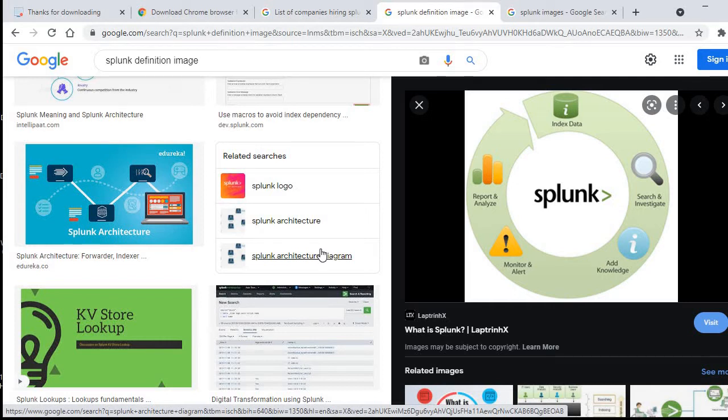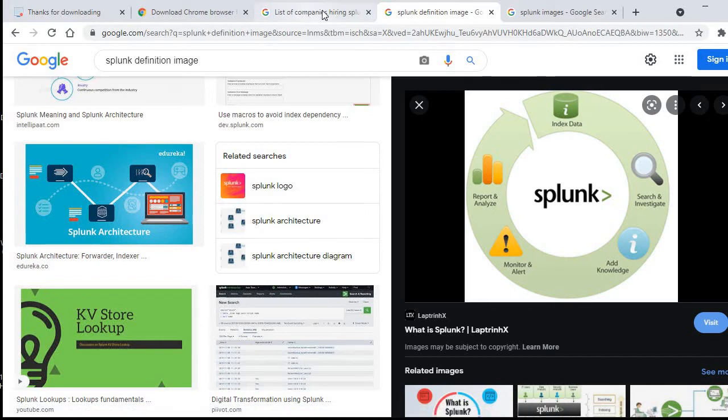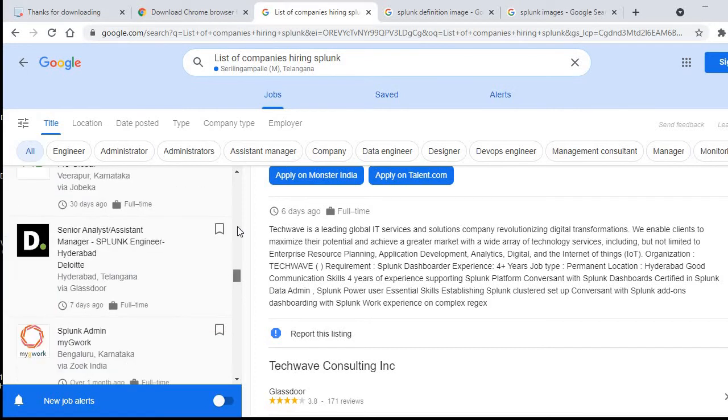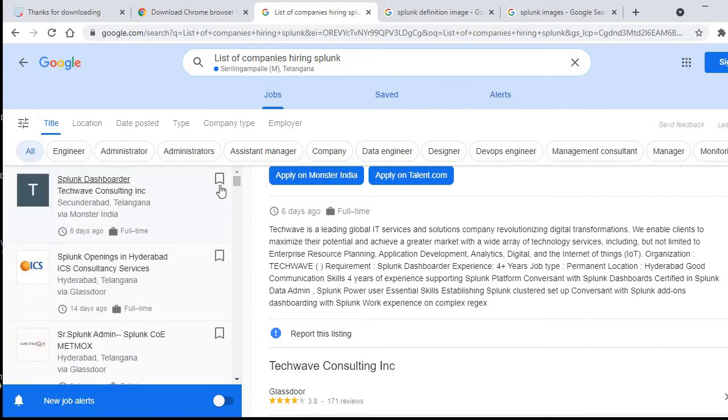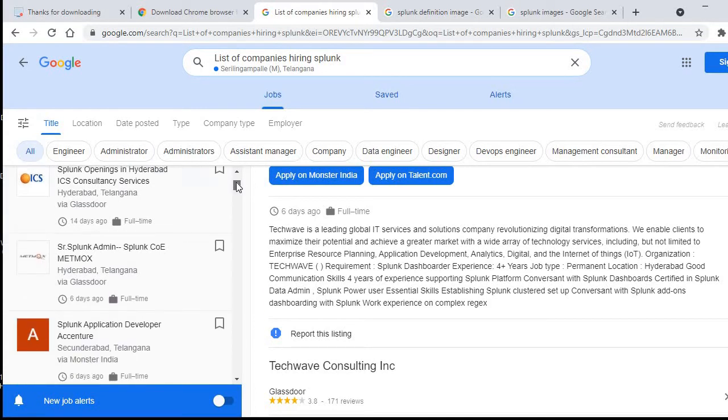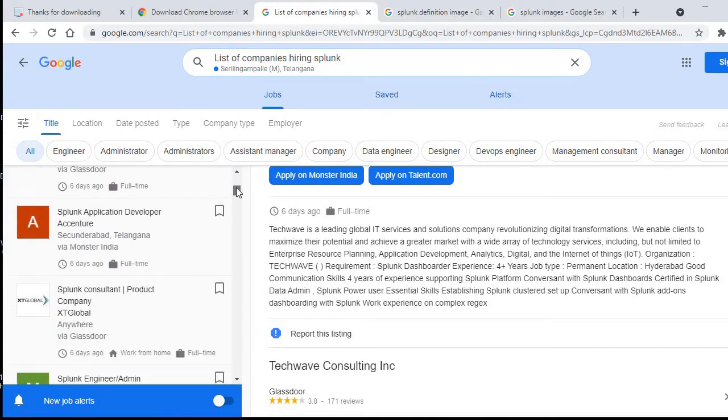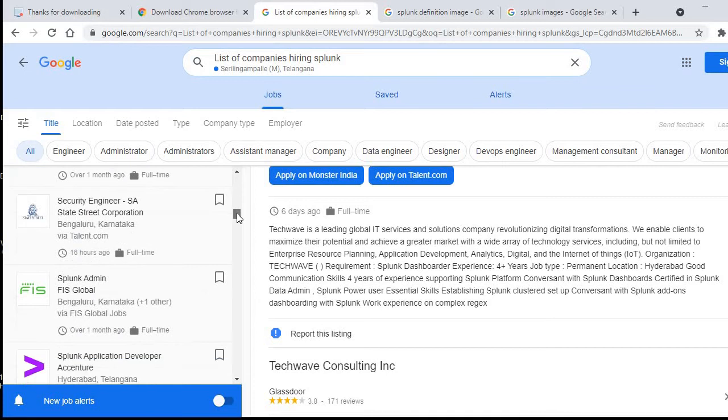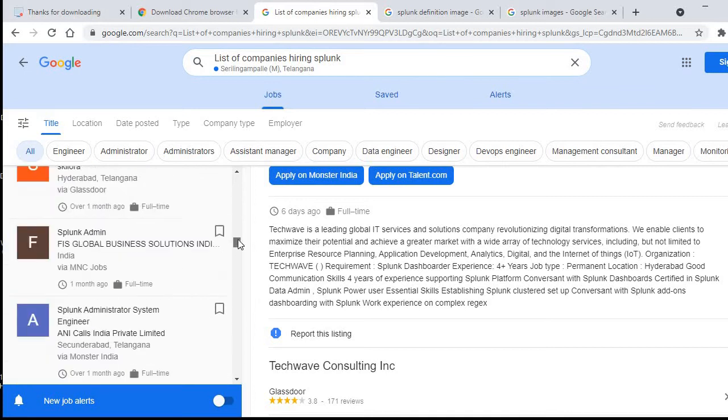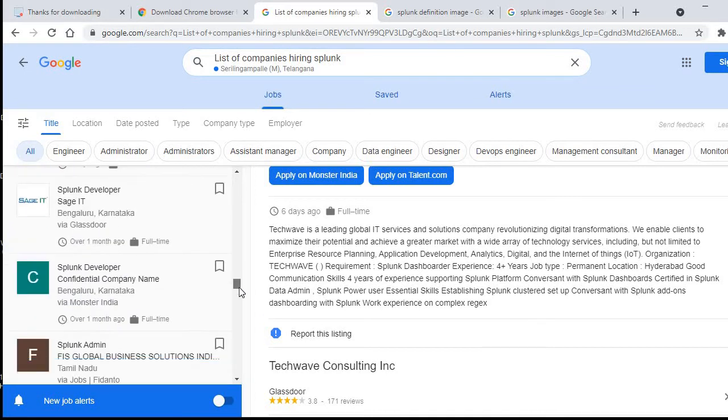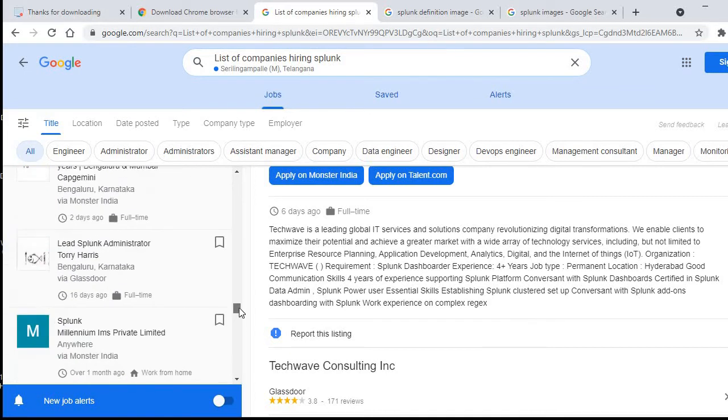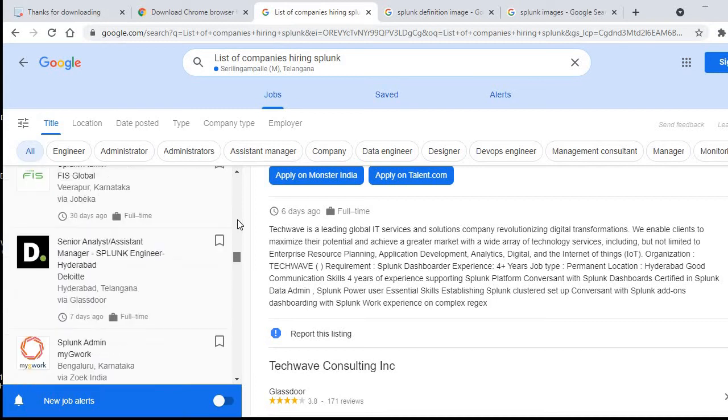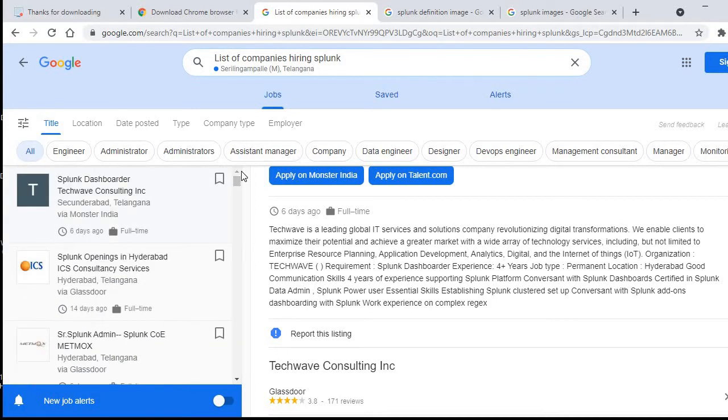It is leading the market now and there are a lot of companies hiring. I just Googled a list of companies hiring for Splunk. You can see on this initial page, as of today, these many companies are hiring for Splunk administration and development. So no doubt that Splunk has got a very good market and it is one of the highly paid tools in the market with more opportunities.